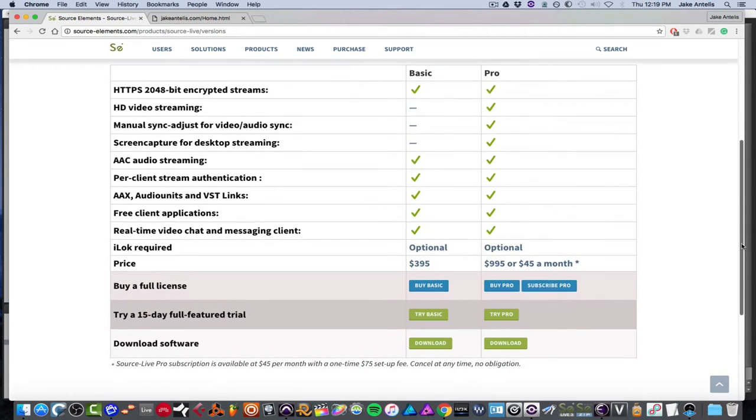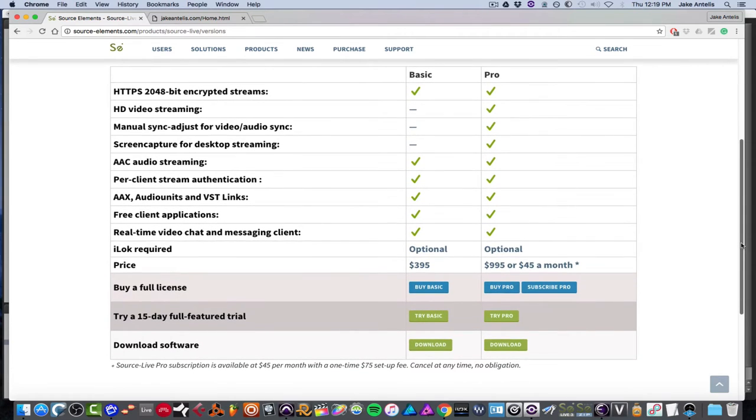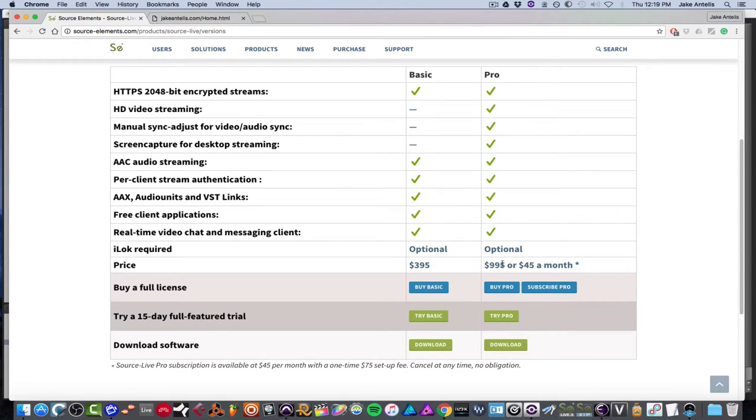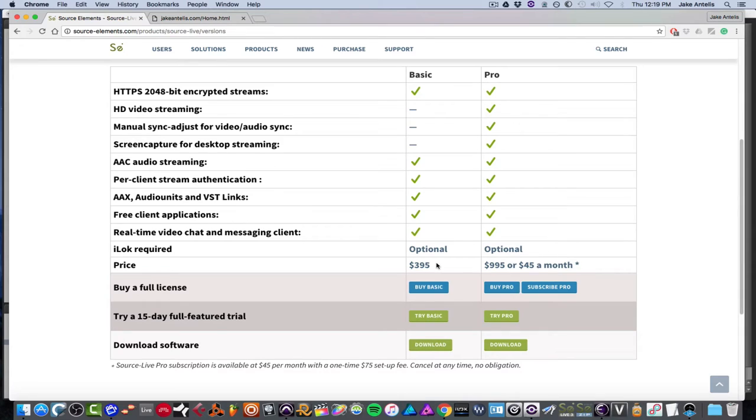On the pro version, you could subscribe instead of buying if you're into that type of thing. So you can do $45 a month or $995 flat. For the basic version it's $395. And it might seem like a lot or not, but for me this is saving hours, like sometimes a week of recalls. So it's kind of a no-brainer if you're doing a lot of mixed stuff for clients, not just your own stuff.